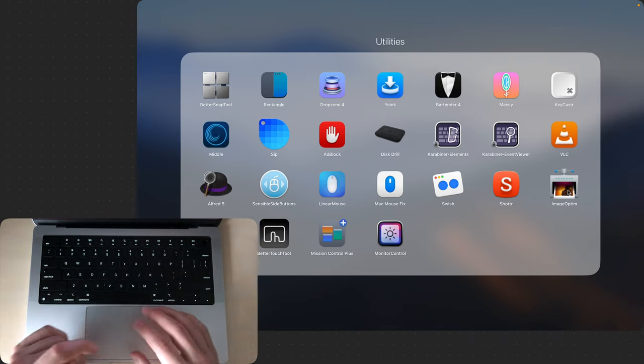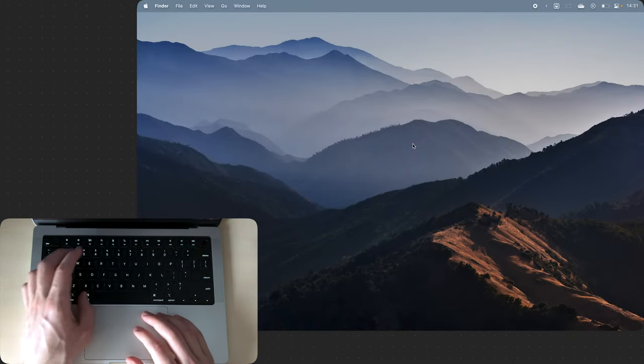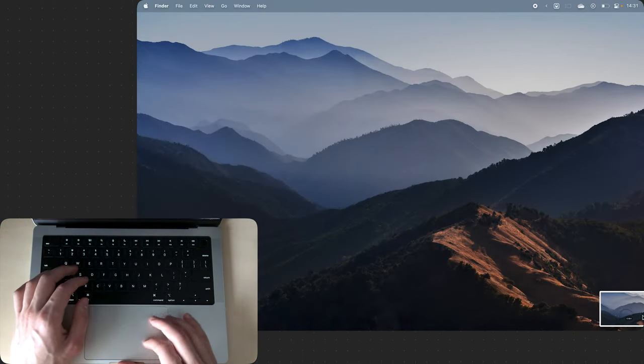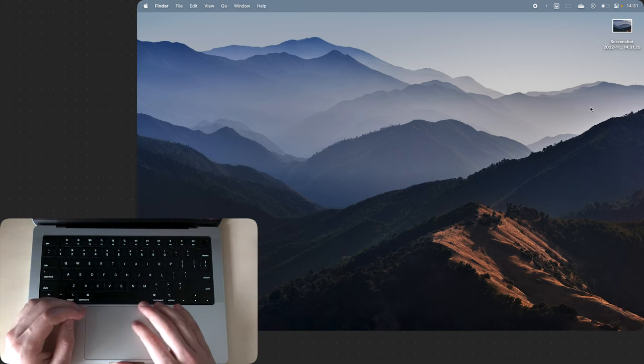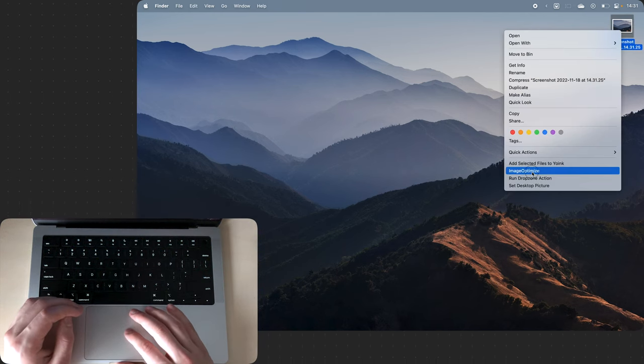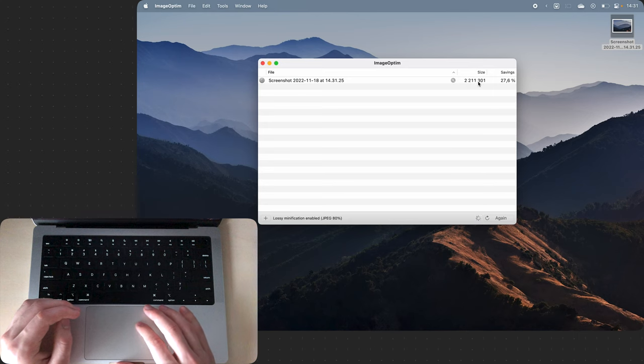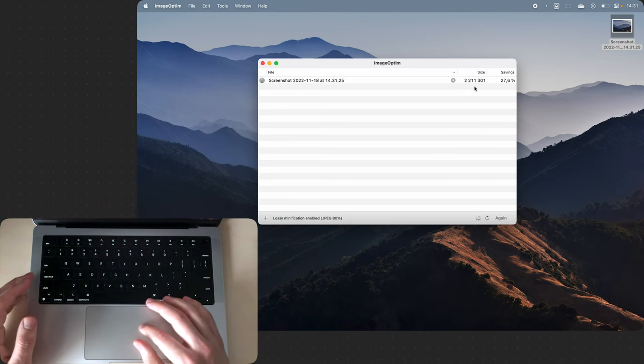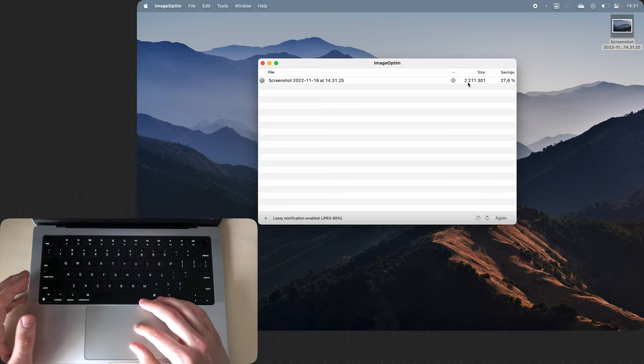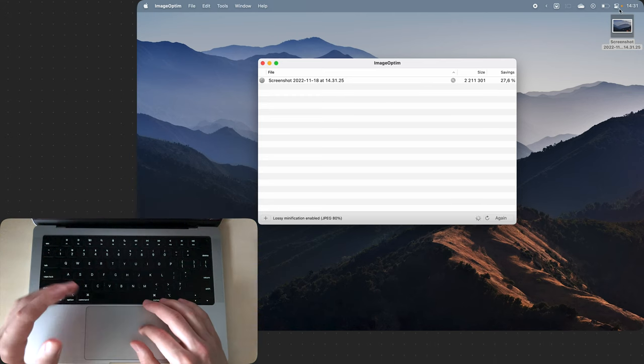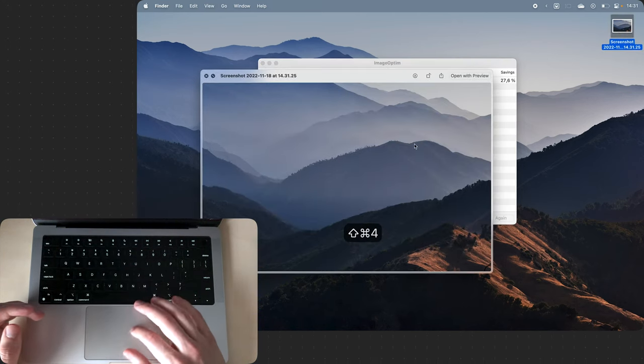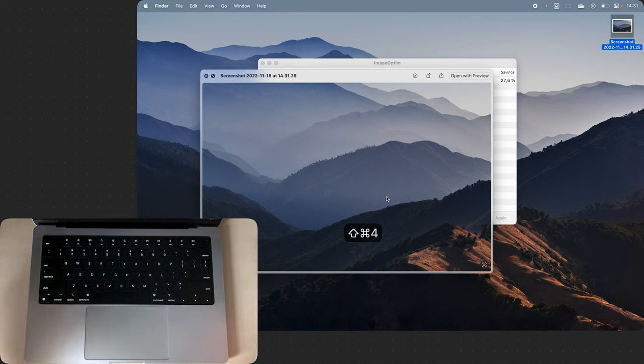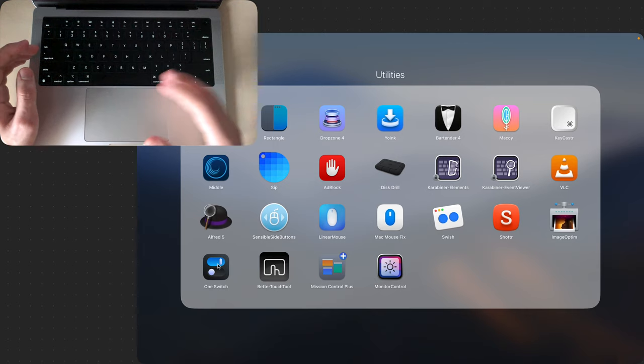Then we have ImageOptim. This basically lets me take a screenshot for example and if I need to upload it to the internet I can right click and say Image Optimize and it basically reduces the file size of the image. So before it was three megabytes now it's two megabytes and the visual quality of the image doesn't change whatsoever. So that's pretty useful for saving file size.